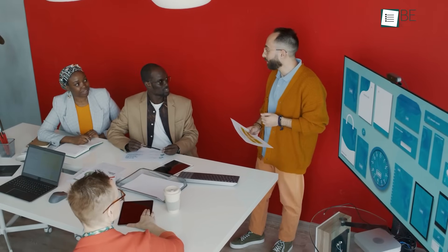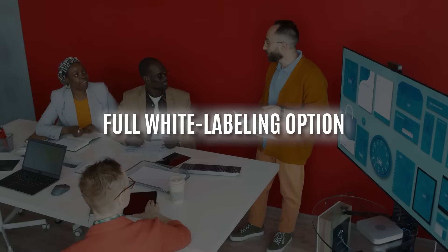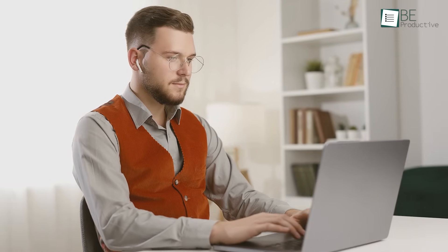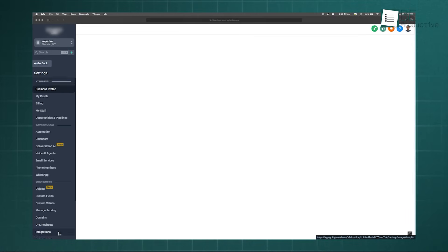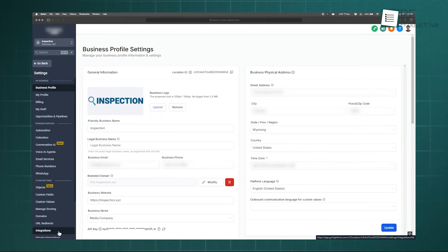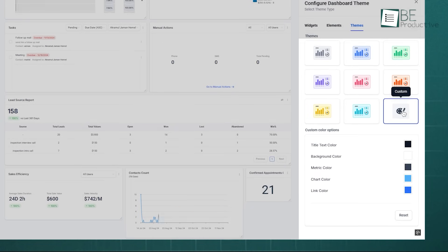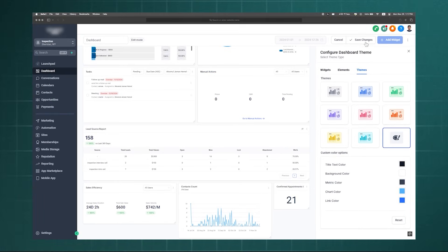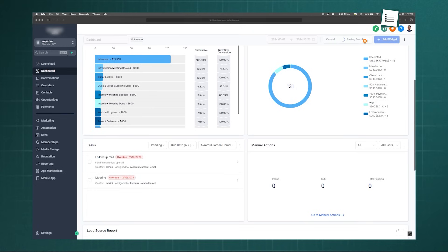For marketing agencies, one of High Level's most powerful capabilities is its full white-labeling option. This goes far beyond just managing clients in separate subaccounts. The white-label feature lets you completely rebrand the platform by replacing the high-level logo with your own, using your agency's color scheme, and even hosting the platform on your own custom domain.